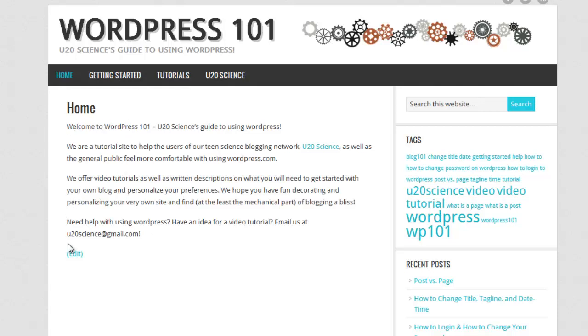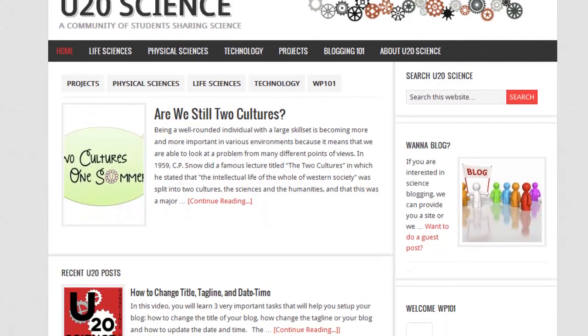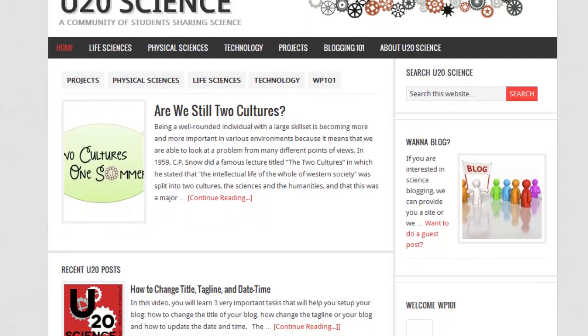If your blog is mainly used to highlight work, like U20 Science, it may be better to have a post page as the homepage, so that your ideas, work, and thoughts are up front and center when visitors come to visit your site.